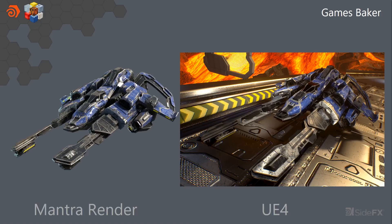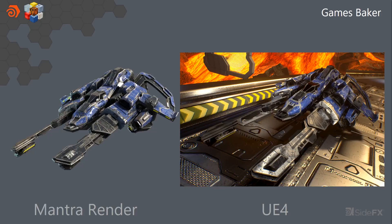So here we have a direct comparison of what it looked like in Mantra and what it looks like inside of Unreal. And for the most part, it's pretty close. There's a couple of different things, mainly the roughness takes a little bit of fudging to get it to look the same. But for the most part, you can get the mask straight across.